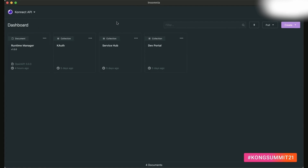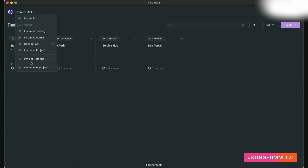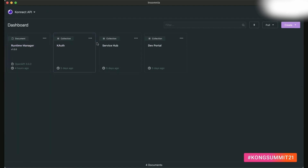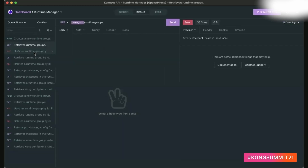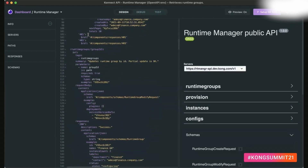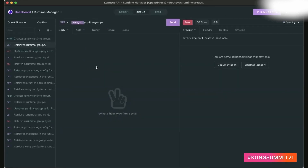Here's Insomnia. Here we have all of my different projects. Each one with a globe next to it is a remote project associated with a particular team. I'm currently in this Connect API project. I can also have local projects and create new local projects if I'm debugging or developing something on my own. Within this Connect API project, you can see different tiles representing the different services within Connect. If I jump into the Runtime Manager, which is a design document, I can see all the different requests and the full OpenAPI spec here.